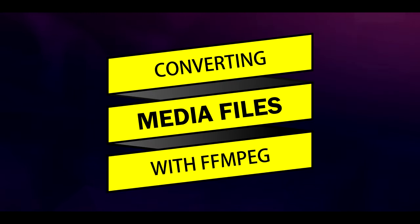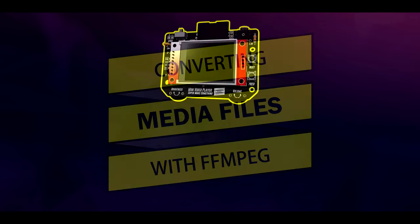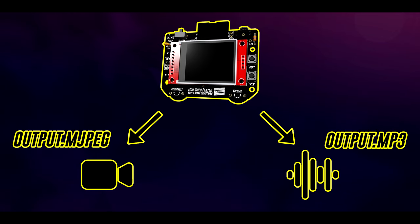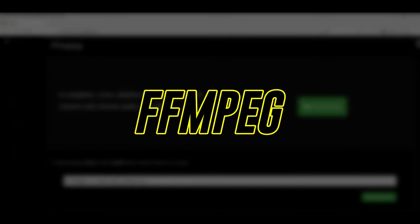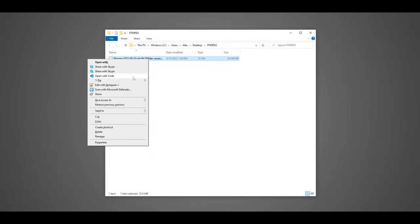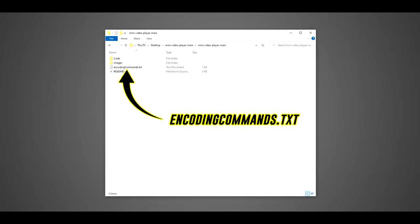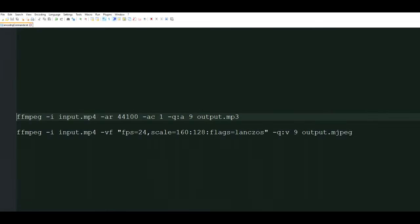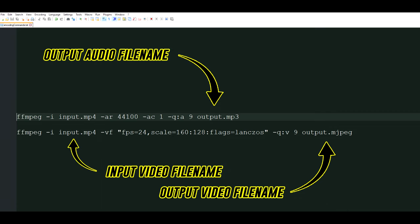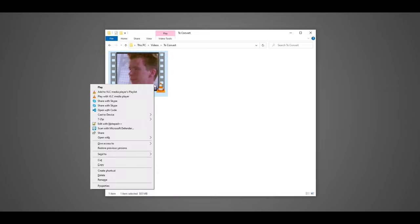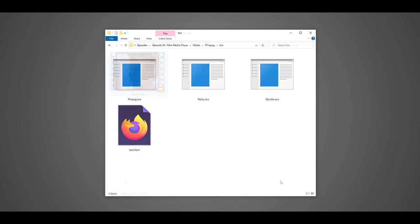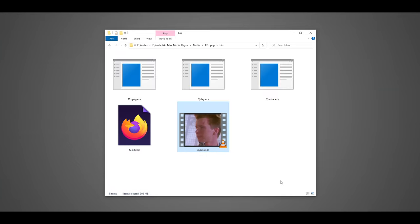The mini-video player actually treats video and audio separately, so it's necessary to split media files that you want to watch into separate MJPEG video and MP3 audio files. To do this, I used FFmpeg, a free, open-source, cross-platform video converter, which can be downloaded at the link in the video description. After unzipping FFmpeg, I opened the encodingcommands.txt file that was included in the zip archive containing the project code. This file has two commands that tell FFmpeg to create a separate video and audio file called output.mjpeg and output.mp3 respectively from an input media file named input.mp4. After renaming the file I wanted to convert to input.mp4, I copied it into the bin folder in the unzipped FFmpeg directory.